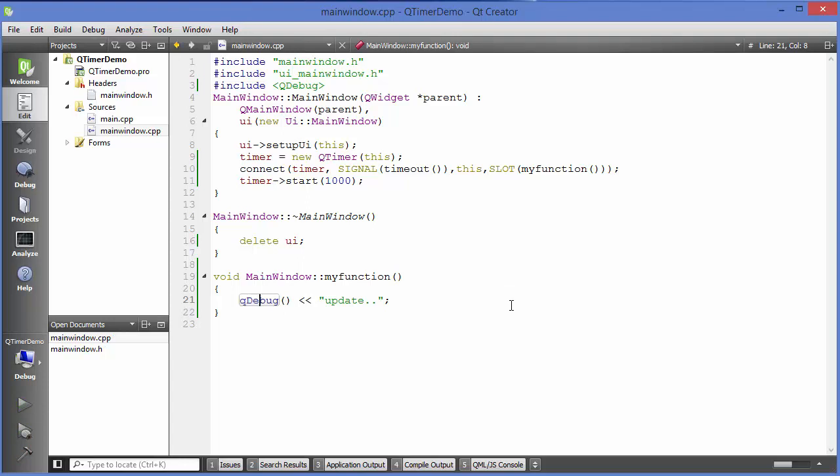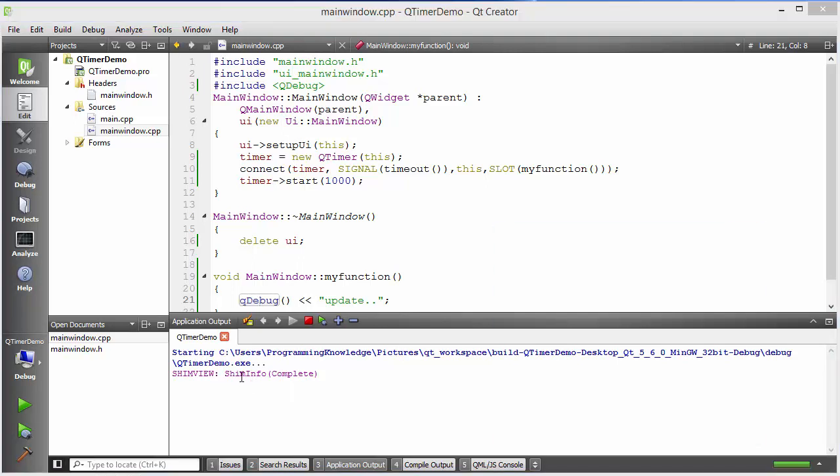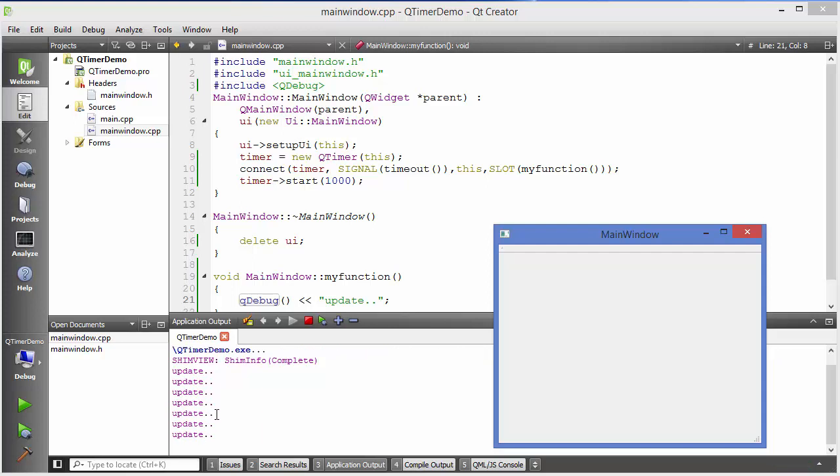It's compiling and building, and once it's built we are going to run this. Let's run it and you will be able to see here when it's running, you see it's printing update every second.